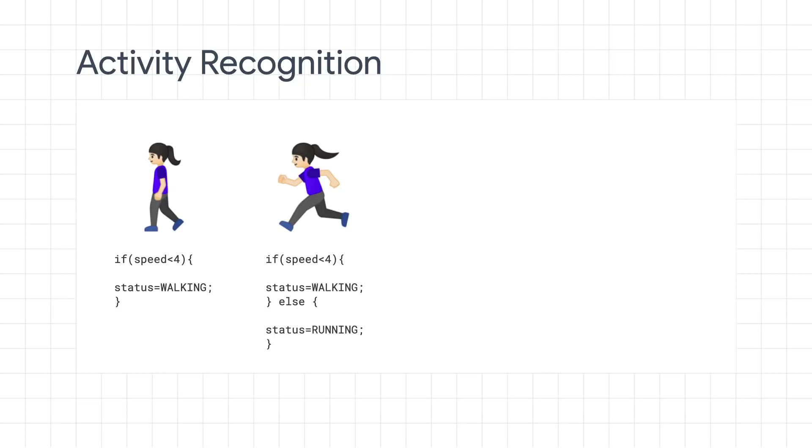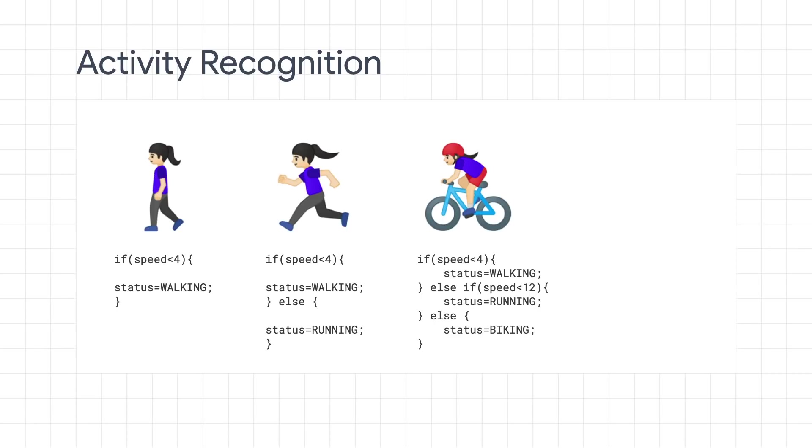And then you could extend this to determine if they're running by a new rule. If it's below 4, they're walking. Otherwise, they're running. Well, great. It still works. And you could extend this even further to see if they're biking. If the speed is below 4, they're walking. Otherwise, if it's below 12, they're running. Otherwise, we can say that they're biking.